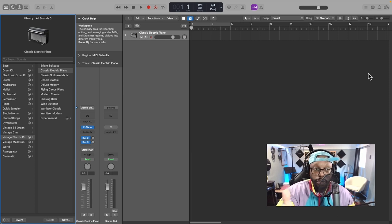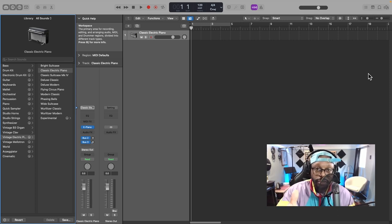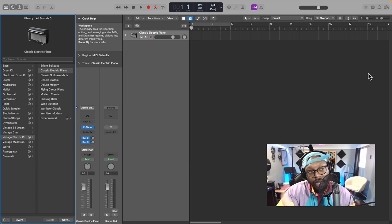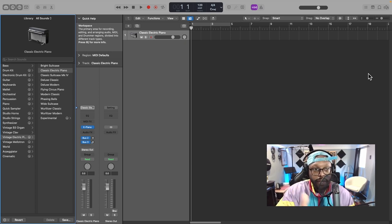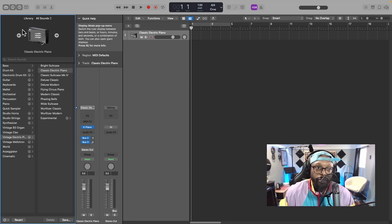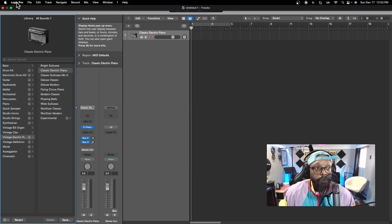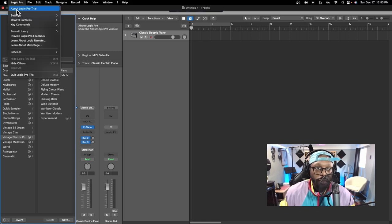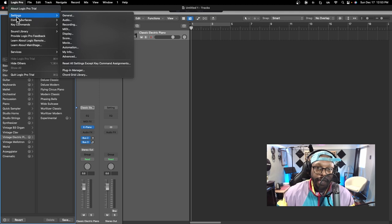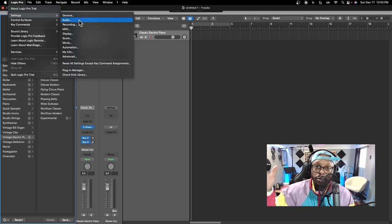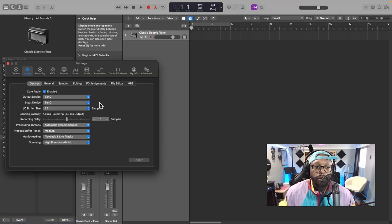Easiest one to solve right now is your buffer size. I got a Logic Pro session open up right here. I'm gonna scroll up to the upper left hand corner, bring down the drop menu, hit Logic Pro, go down to Settings, and go to Audio.